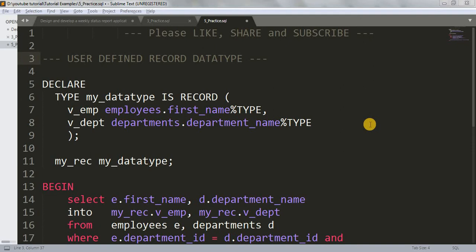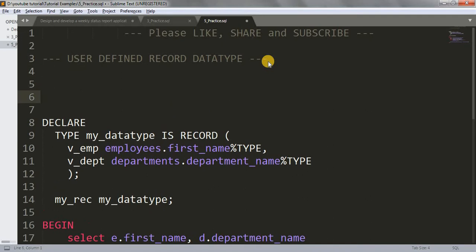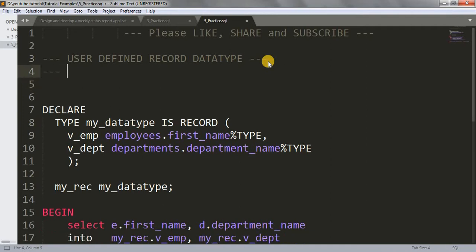Hi friends, welcome back to my channel. In our last couple of tutorials we learned about table-based record data type and cursor-based record data type. Today we are going to learn about user-defined record data type — meaning you can define your own data type. We have number, varchar, and date data types; here we have the flexibility to create our own data type and use it to declare variables.